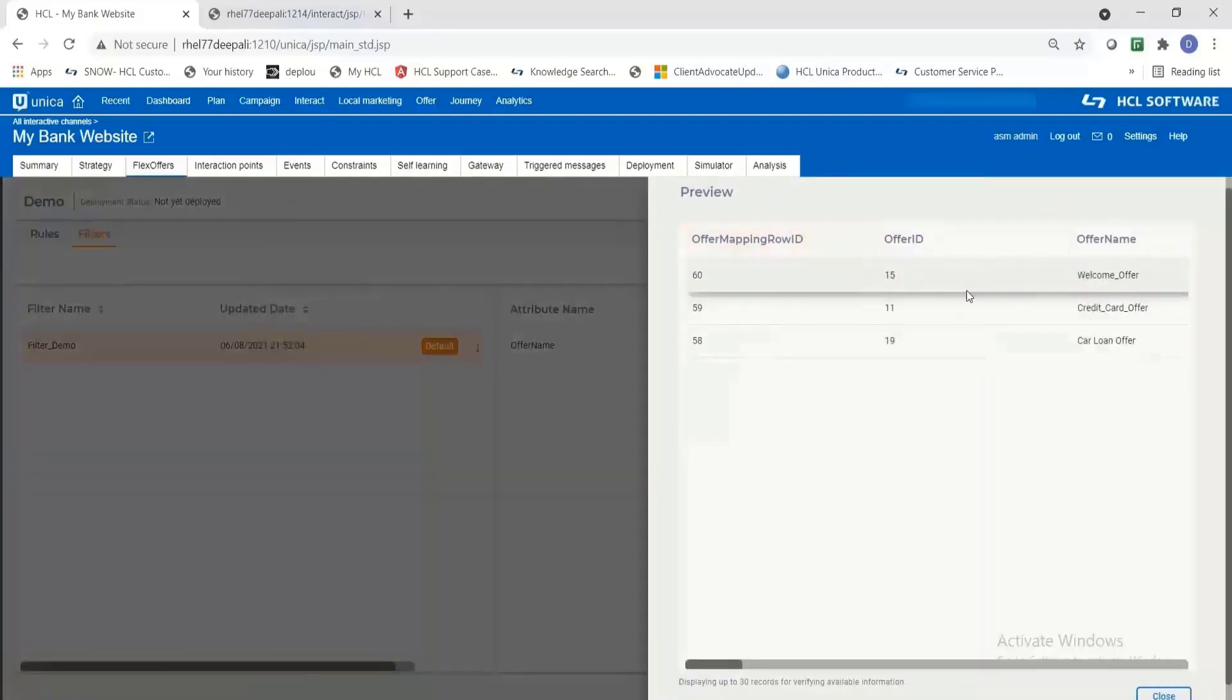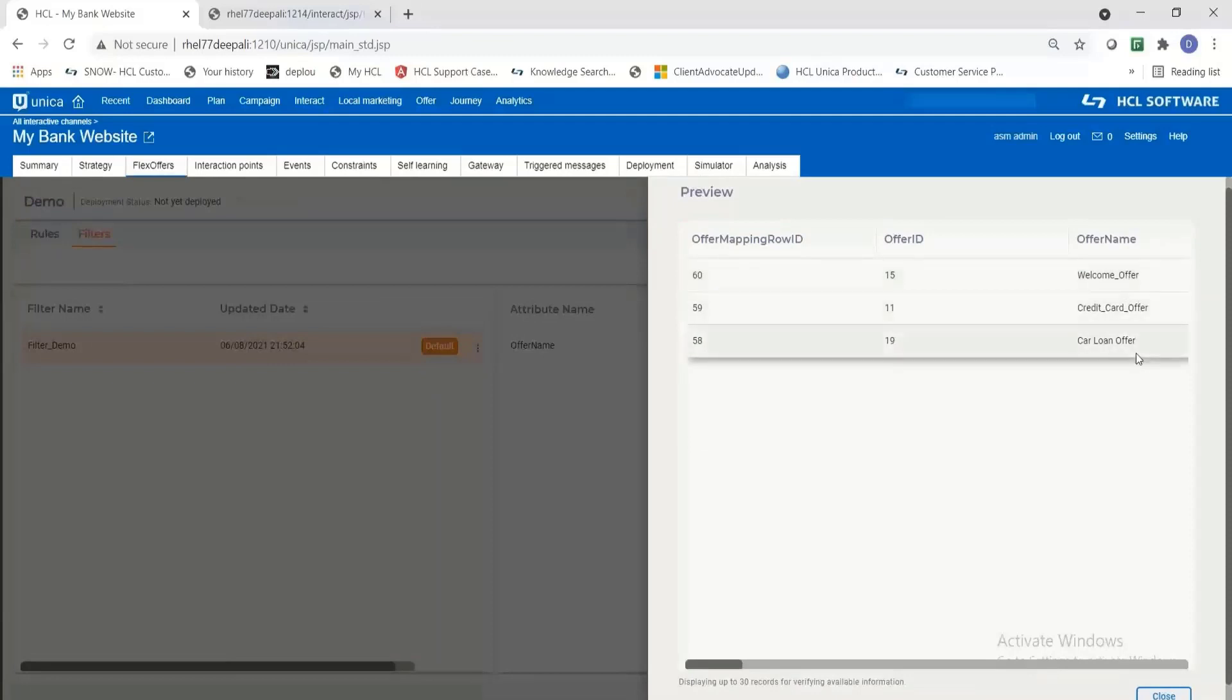I'm going to preview the output of this rule. It is giving me all the three offers which match this particular criteria and remember these are not the offers from the system. These are coming from the rules which we have added in the previous step.